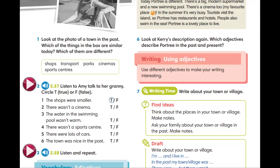Давайте разберём сначала предложения. The shops were smaller — магазины были меньше. Нам уже дали ответ: это предложение верное, true. There wasn't a cinema — не было кинотеатра. Three: the water in the swimming pool wasn't warm — вода в бассейне не была тёплой. Four: there wasn't a sports center — не было спортивного центра. Five: there were lots of cars — было много машин. Six: the town was nice in the past — город был красивым в прошлом.